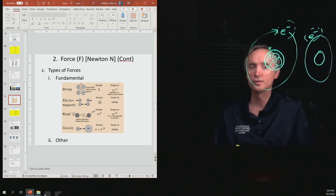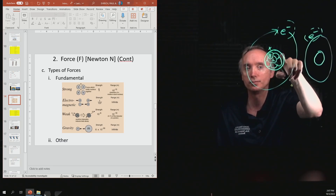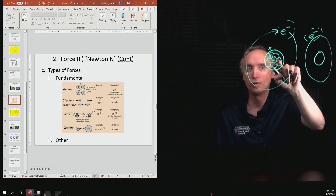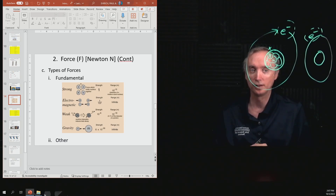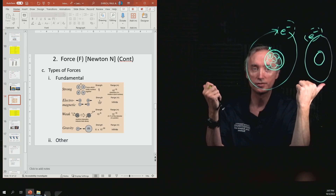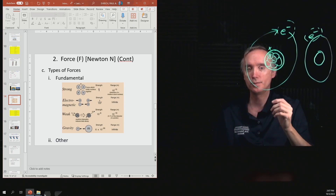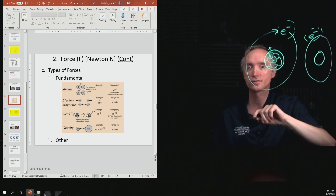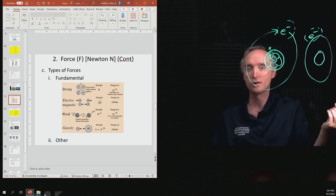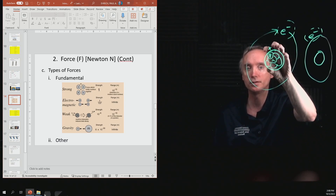Then there's the strong nuclear force. The nucleus is composed of protons, which are all positively charged. Like charges repel, so if it were up to the electrical force, the nucleus would blow itself apart. There must be a force in nature even stronger than the electrical force — that's why it's called the strong nuclear force. The strong nuclear force is responsible for keeping the nucleus together.